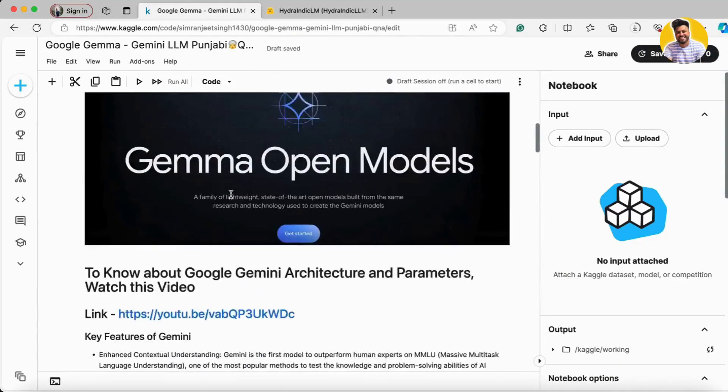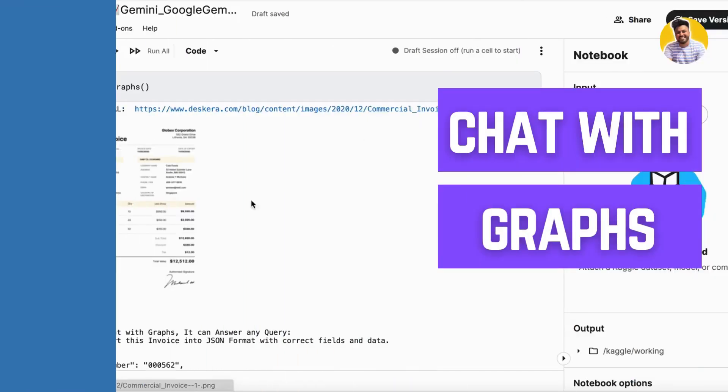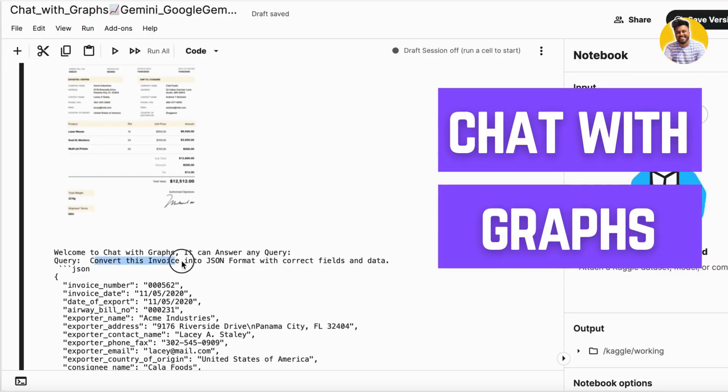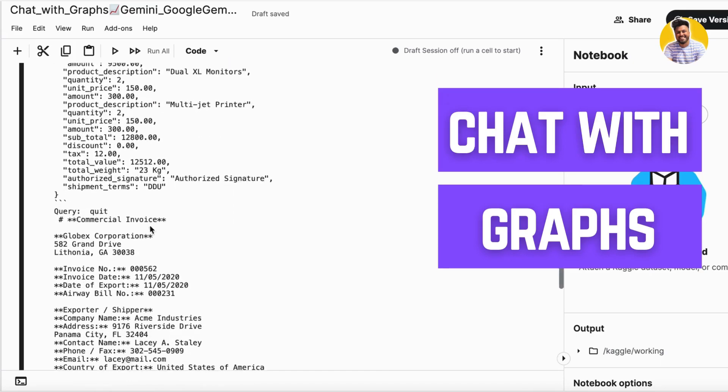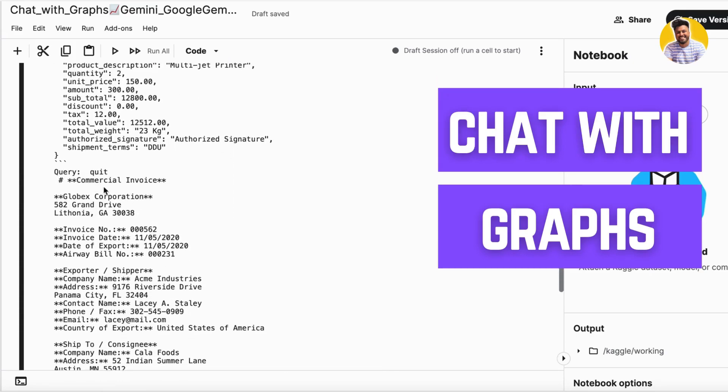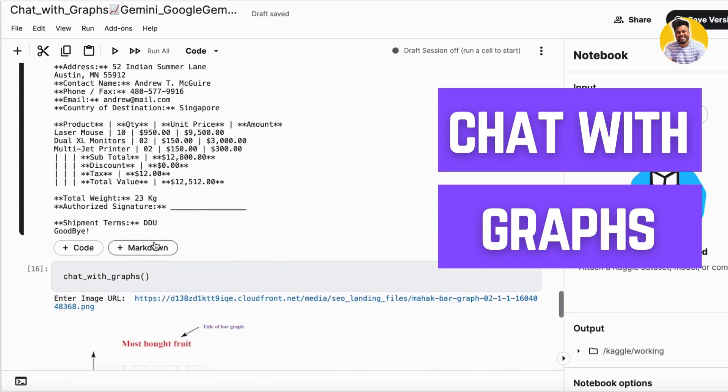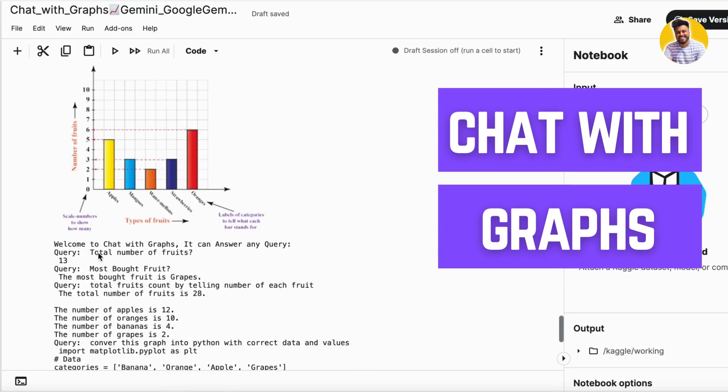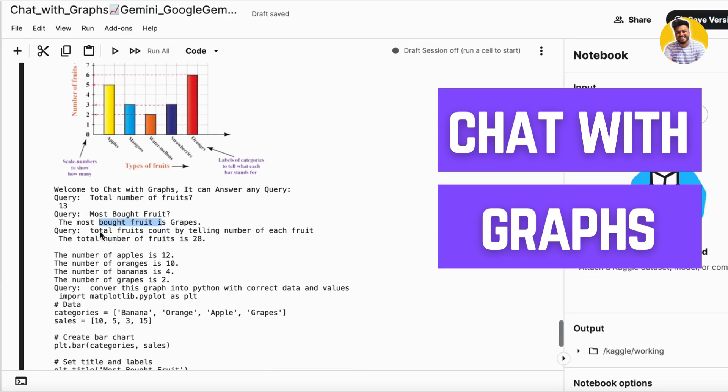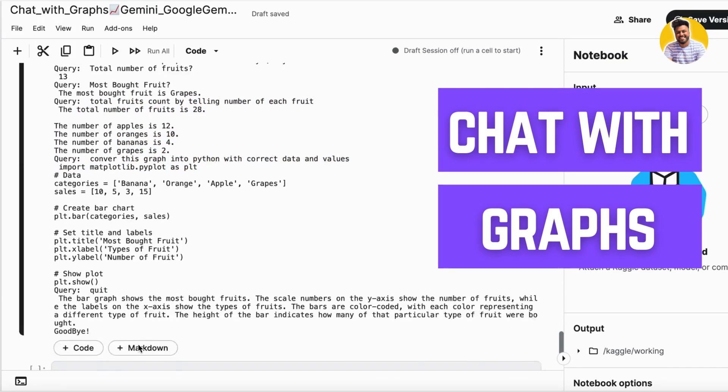And in our next video I will tell you how you can talk with graphs or with the invoices or with images to understand them better. It can be a beautiful business use case.